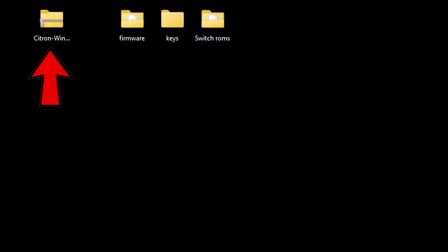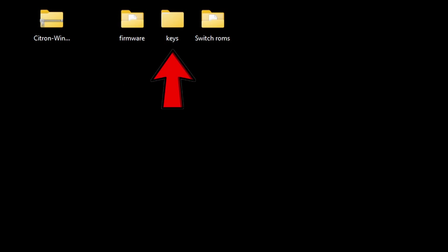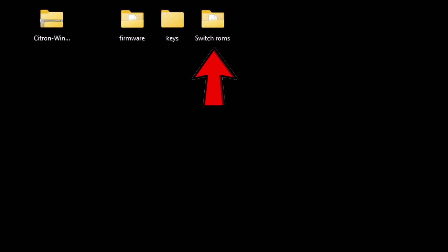I have saved the citron file on my desktop. You guys can save it wherever you like, whether that be an SSD, external SSD, hard drive, or external hard drive. Also here on my desktop I have a folder containing my firmware, my keys, and some switch ROMs.